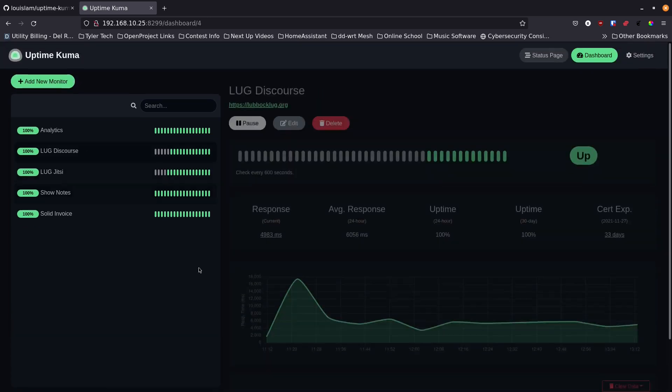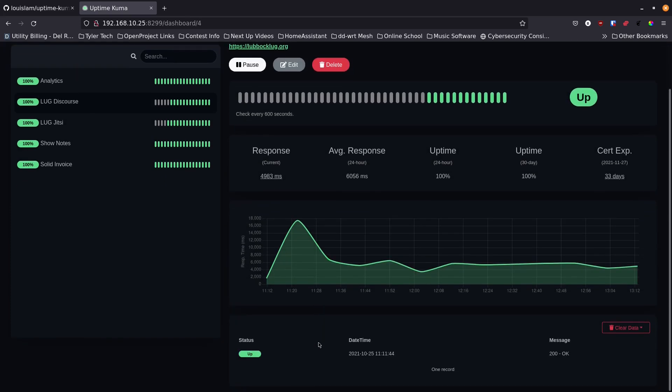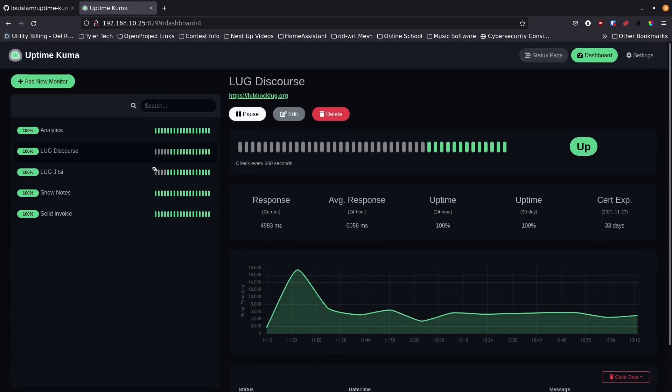Down here, if anything changes it'll give you a little bit of history. I haven't been running this long enough for anything to really change, but over time it can. There are a lot of settings inside of it as well that we can go through, so let's click on Settings.